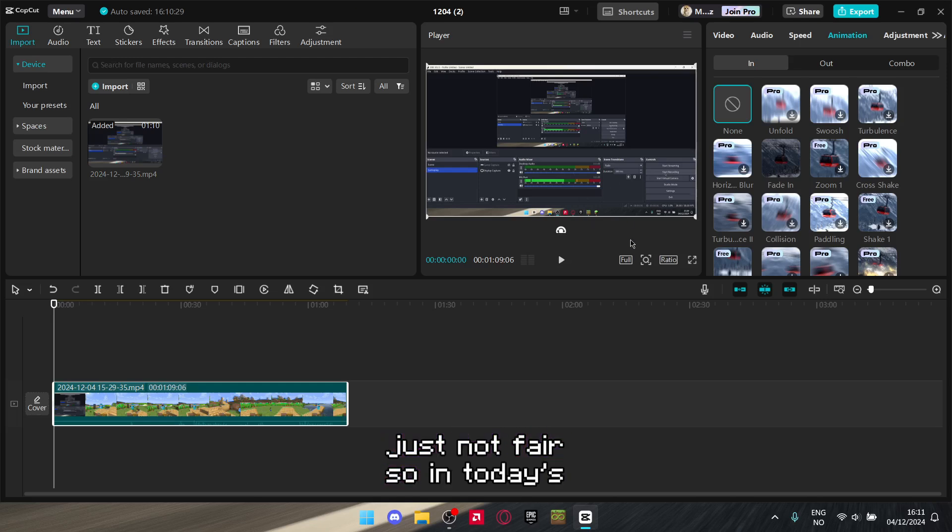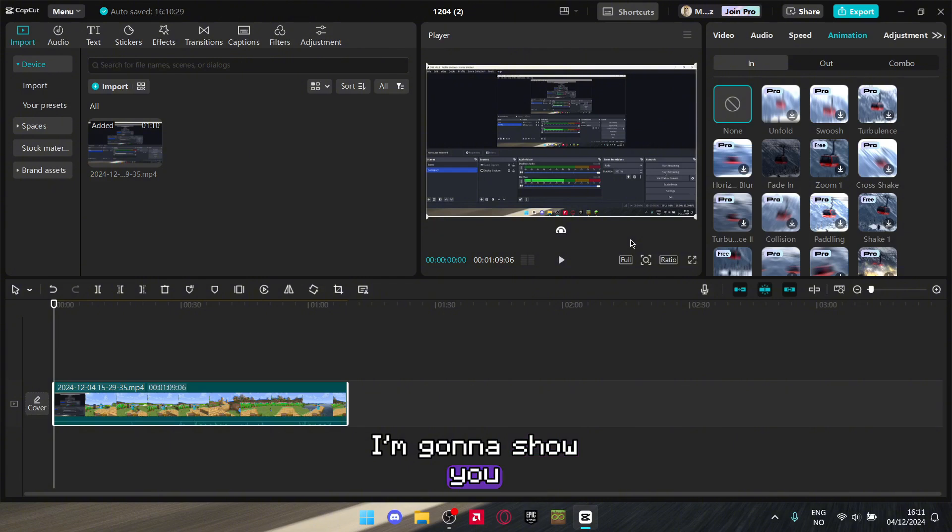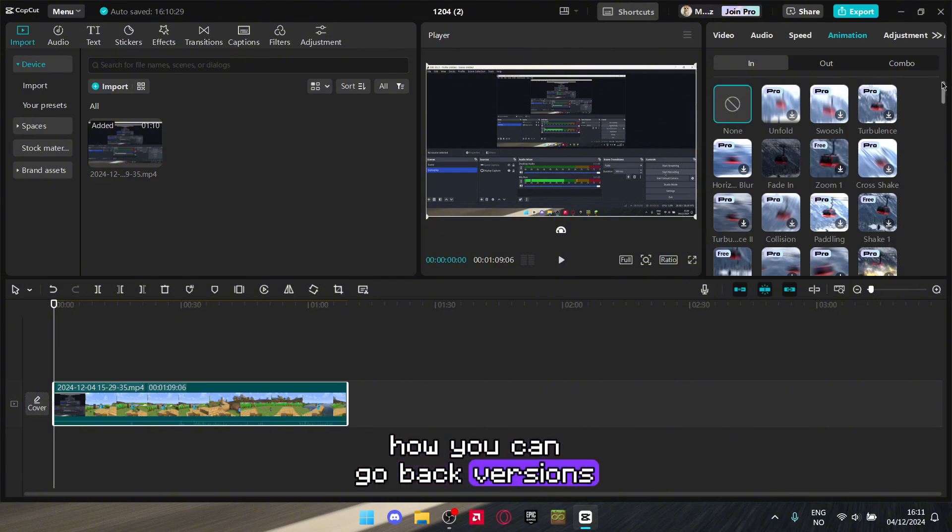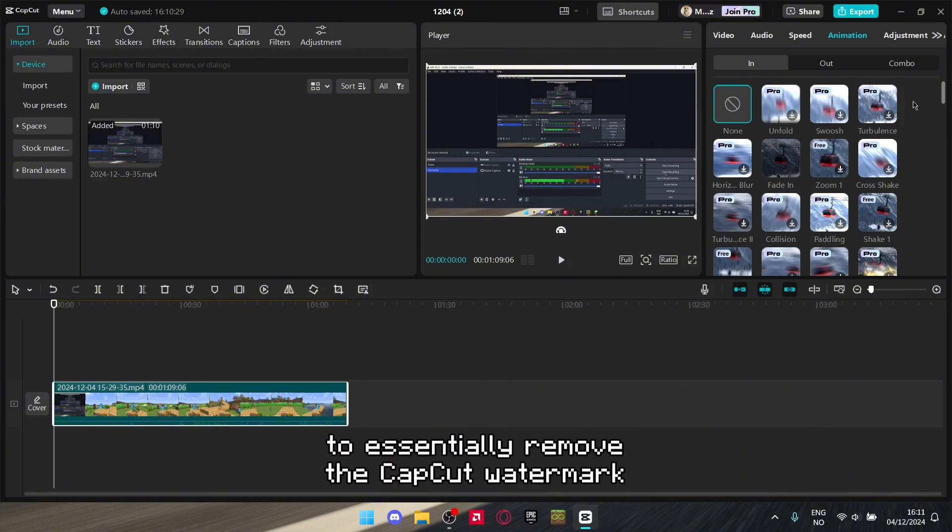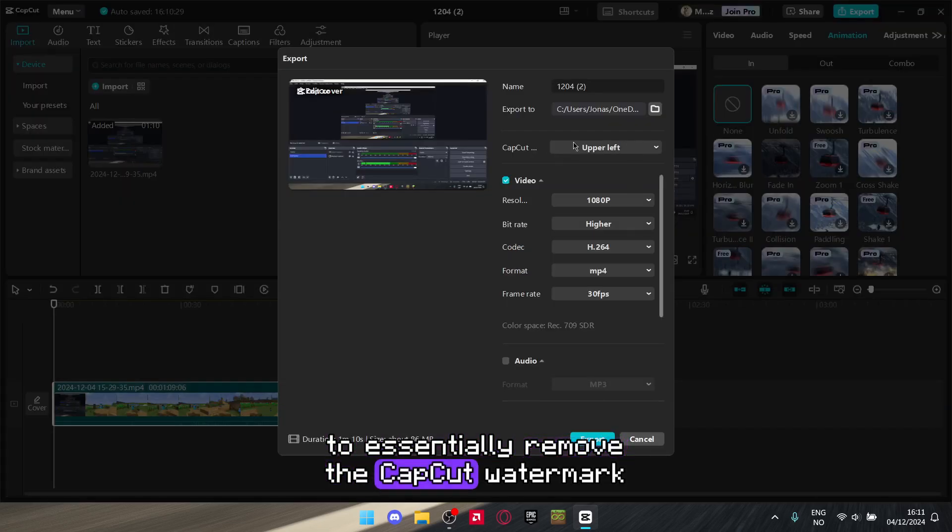So in today's video, I'm going to show you how you can go back versions in CapCut to essentially remove the CapCut watermark.